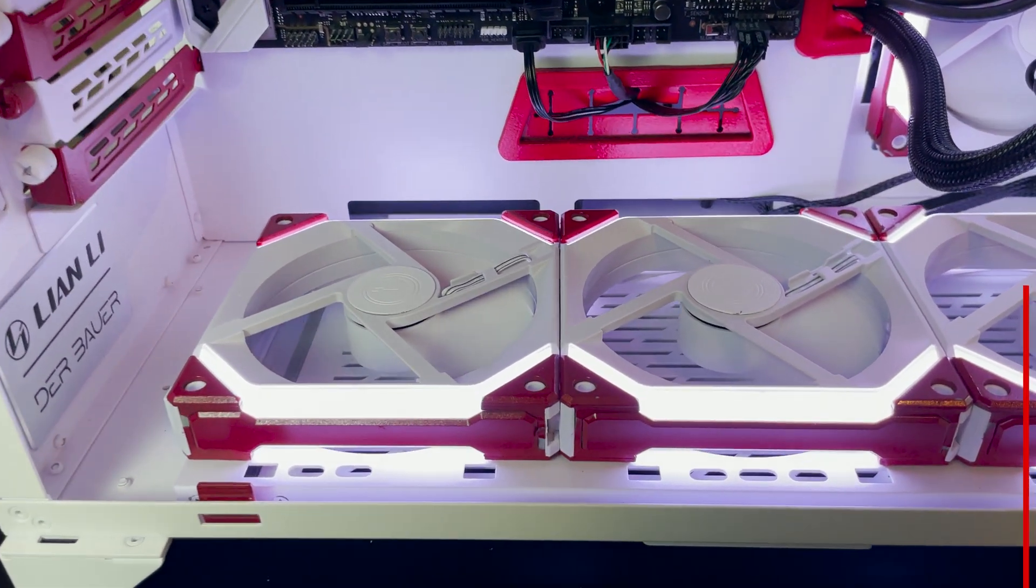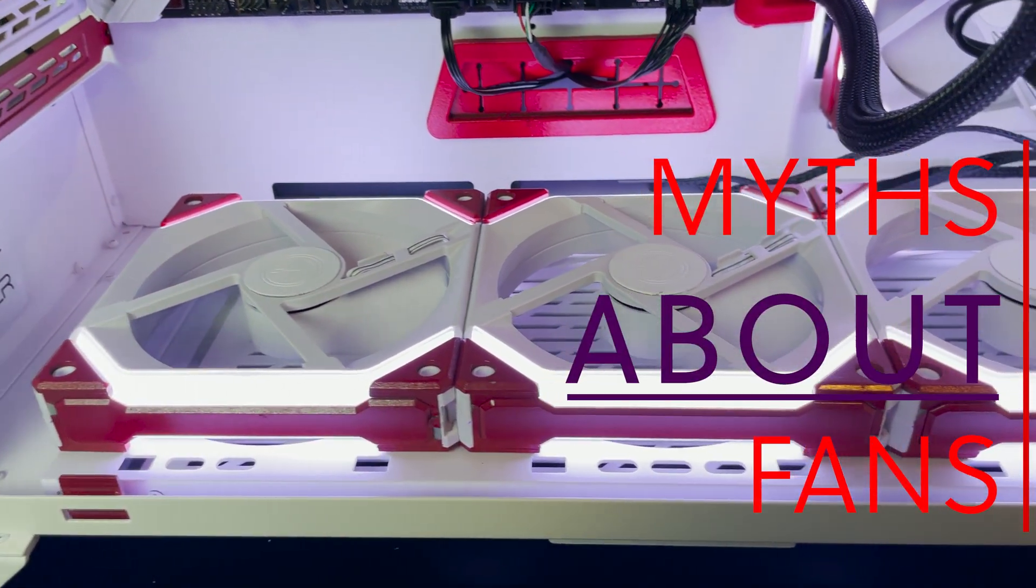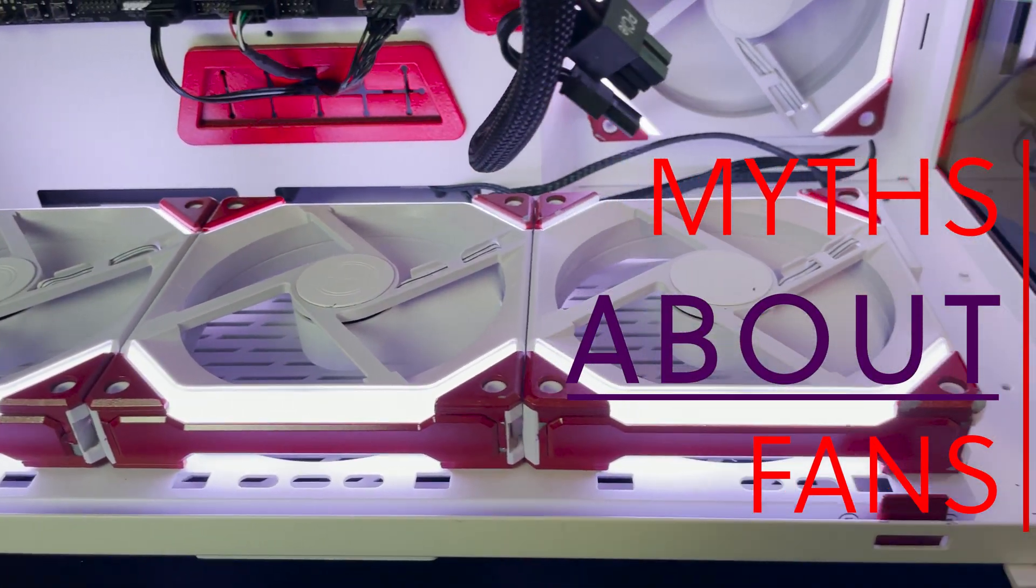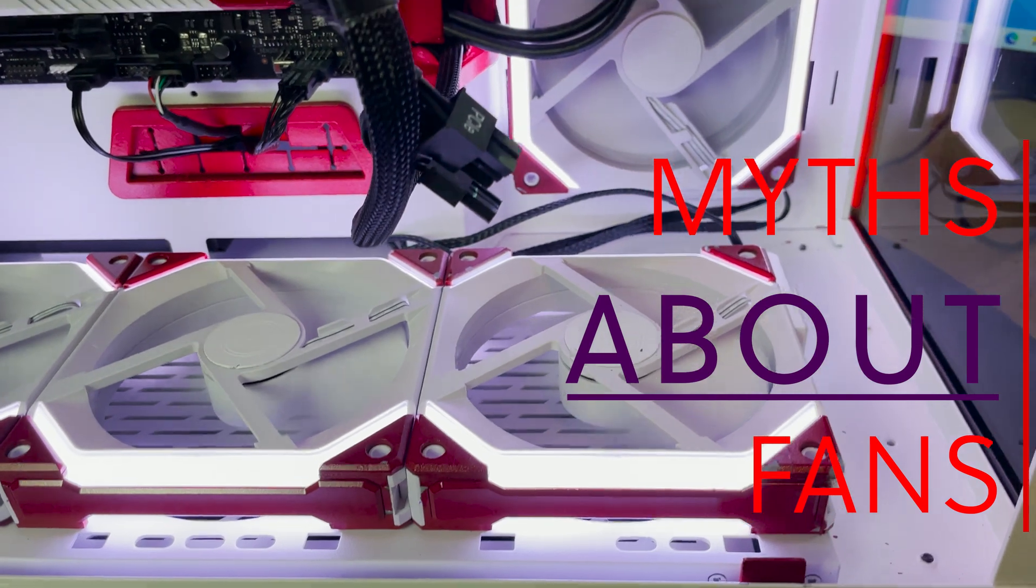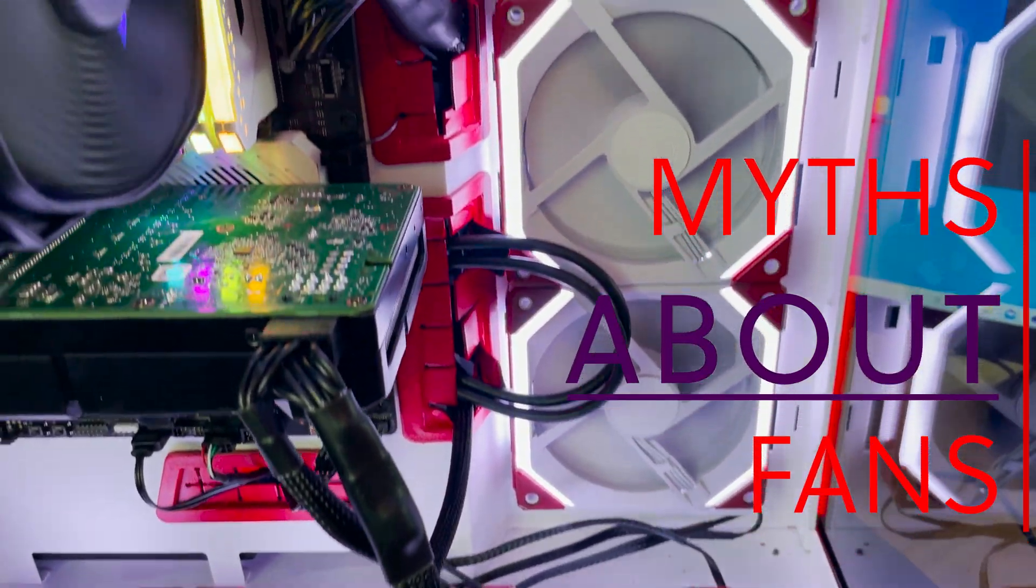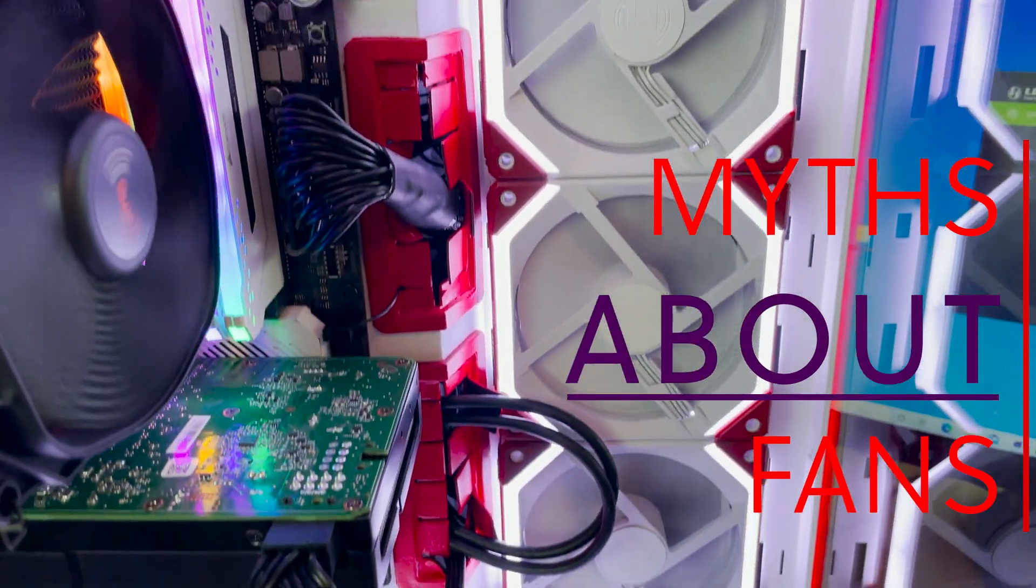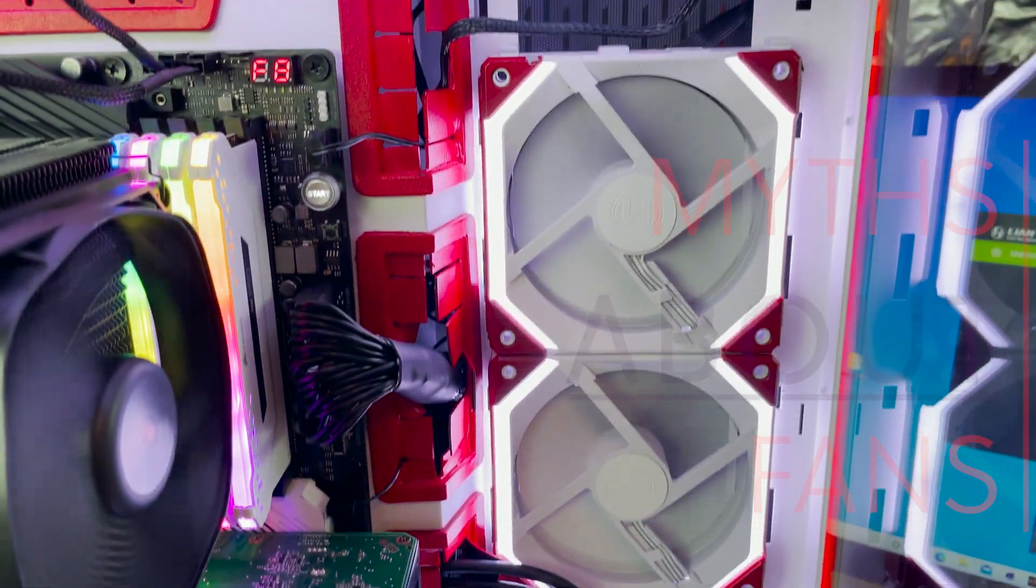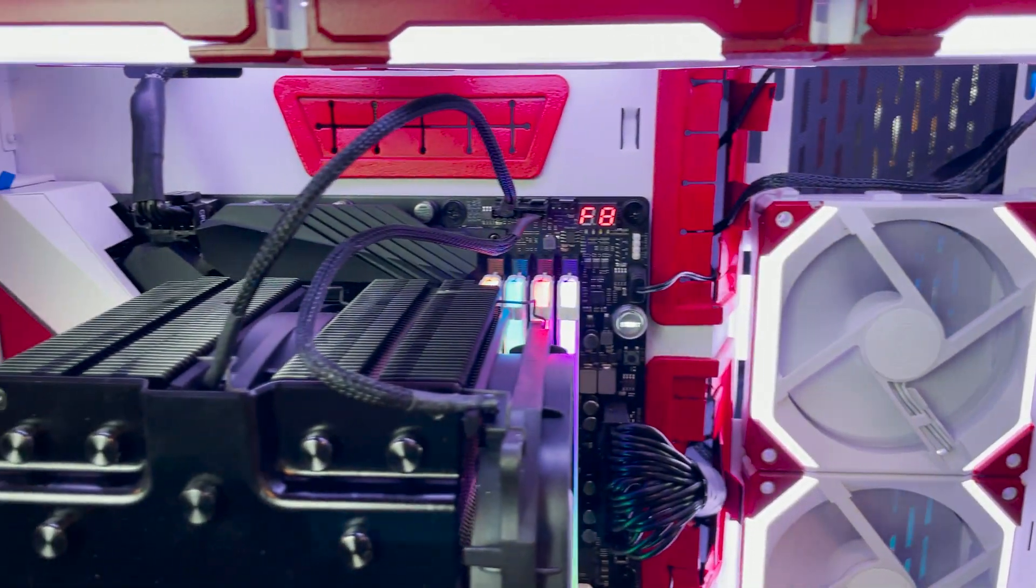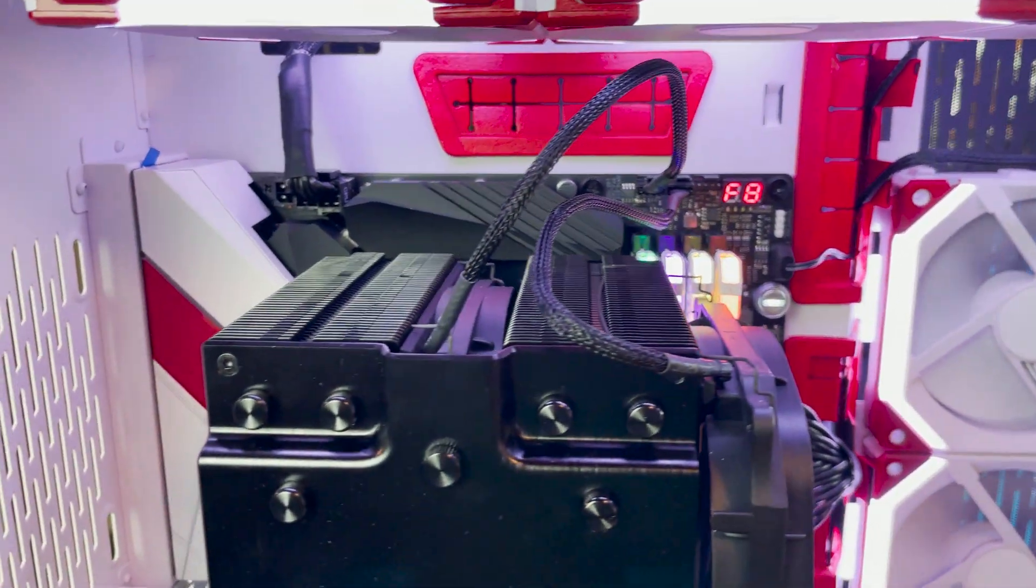So often when it comes to how you configure your system, you're going to hear things like just ramp your fans to their maximum capability and let them run full blast all the time. That's how you get the best performance.